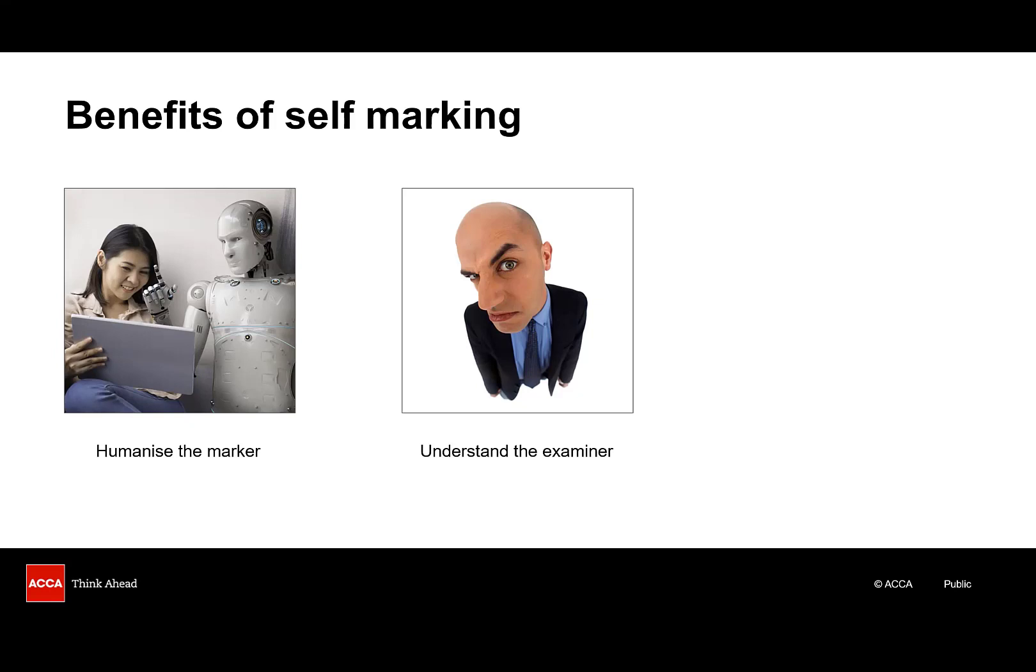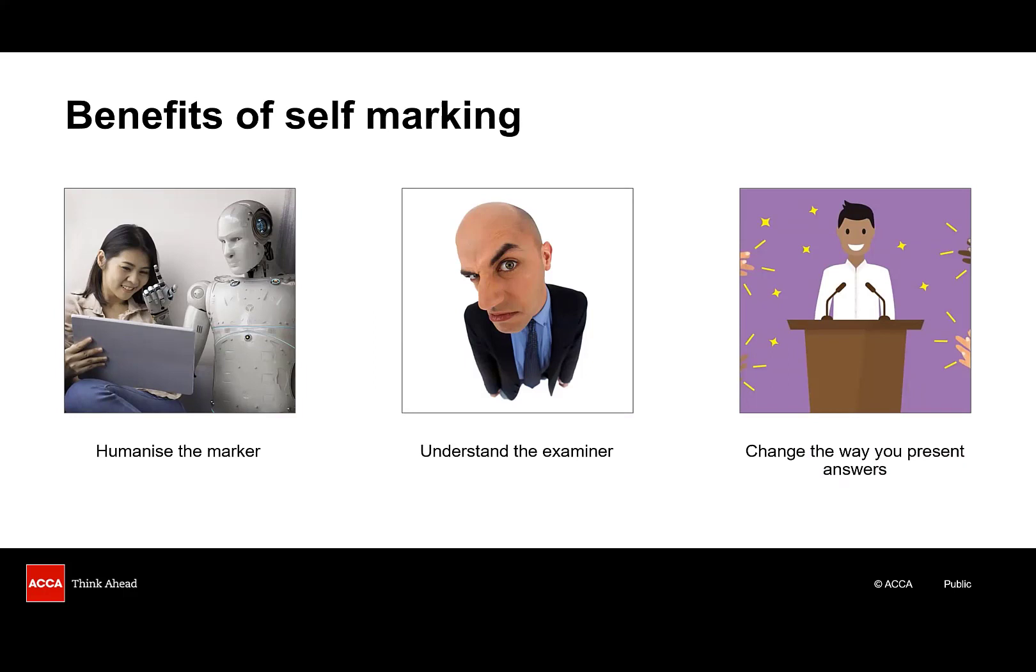Looking at your own answers against the examiner's answer can really help you to identify what you need to do to score well. By self-marking you'll be better able to understand where and why you're losing marks and from there you can work on fine-tuning your answers to ensure you succeed. You want to hit the requirements with your responses. Have an answer that's well laid out, clear to follow, easy to mark.